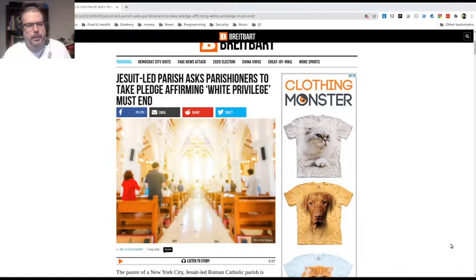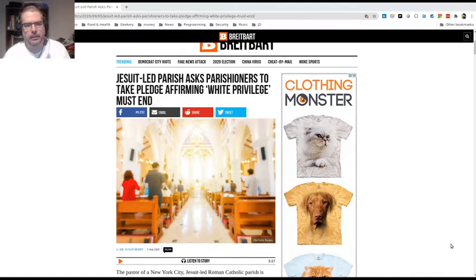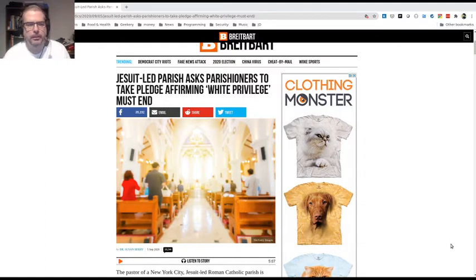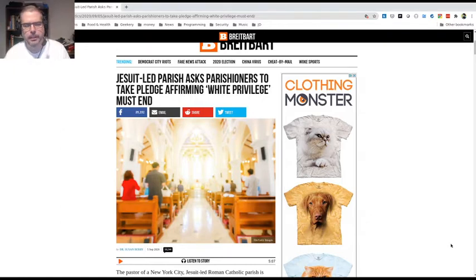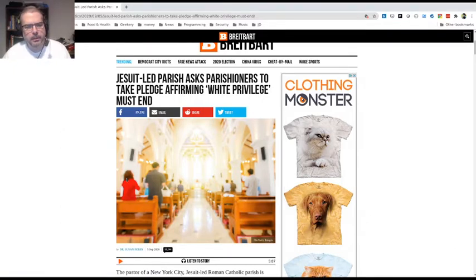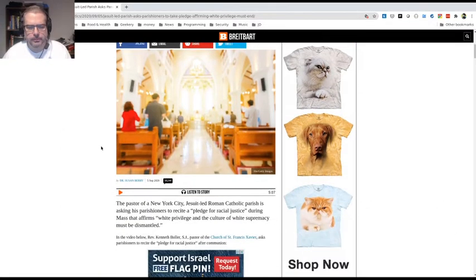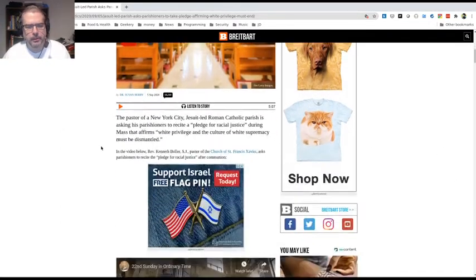There's a video clip of a priest kind of outlining some of these maxims that the congregation is affirming. Let's go ahead and listen to that, and then I'm going to address each one of the points.